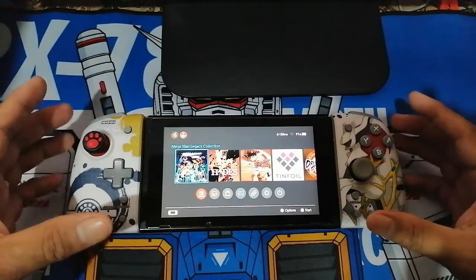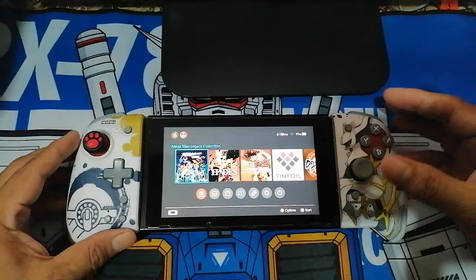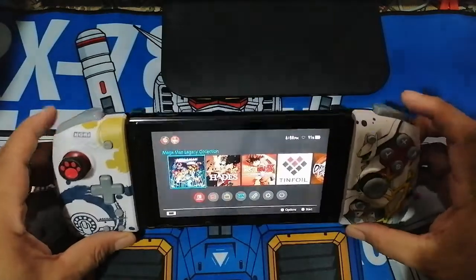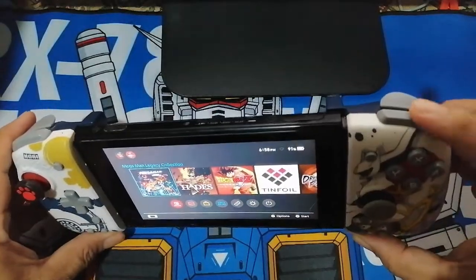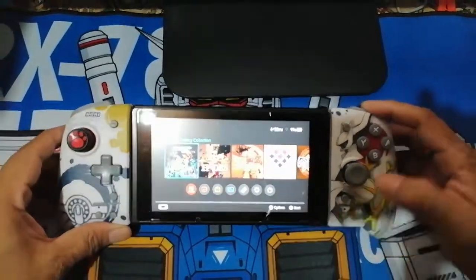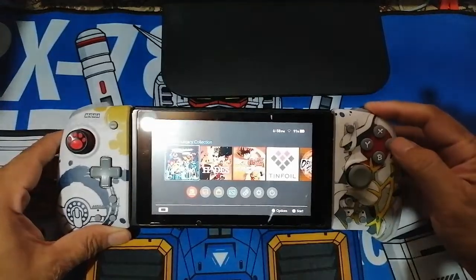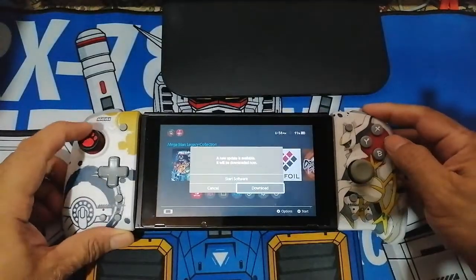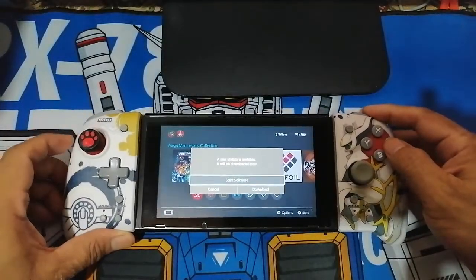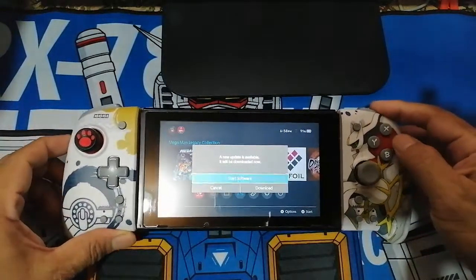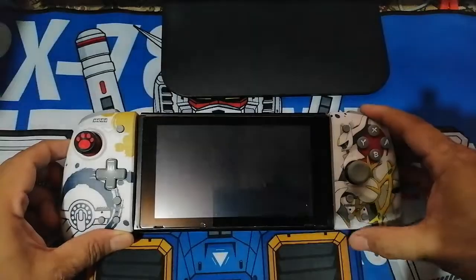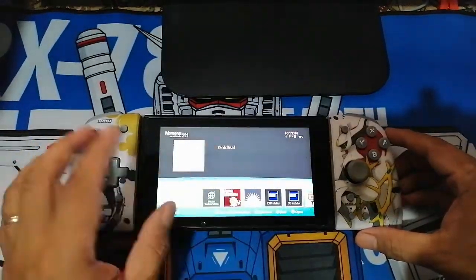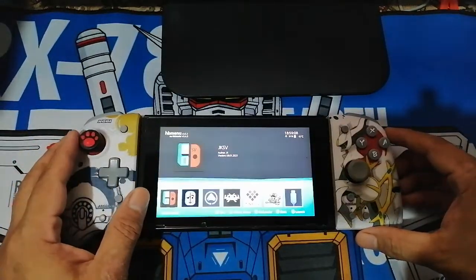Let's insert the SD card back into the Nintendo Switch. To open RetroArch, hold the R button, choose any game and open it until it takes you to the album menu where you will find the RetroArch app.